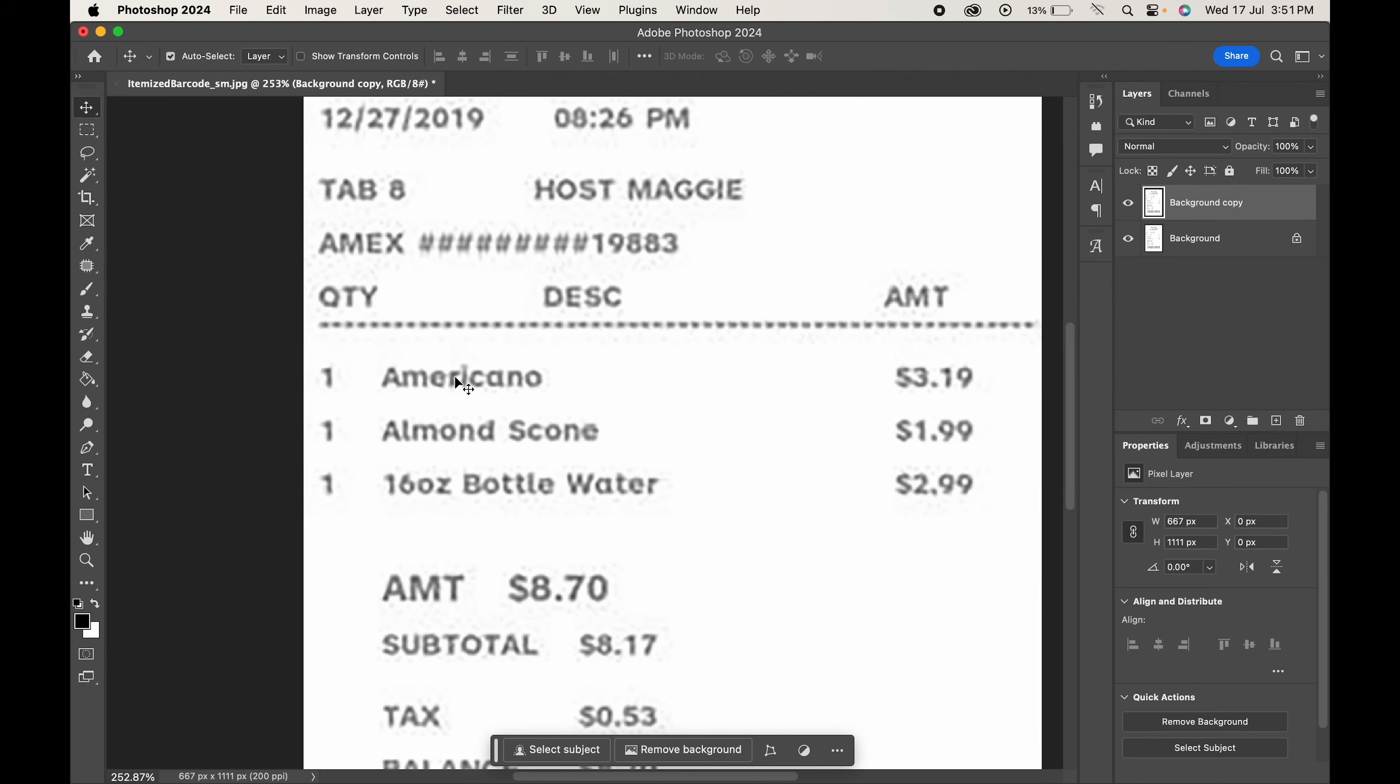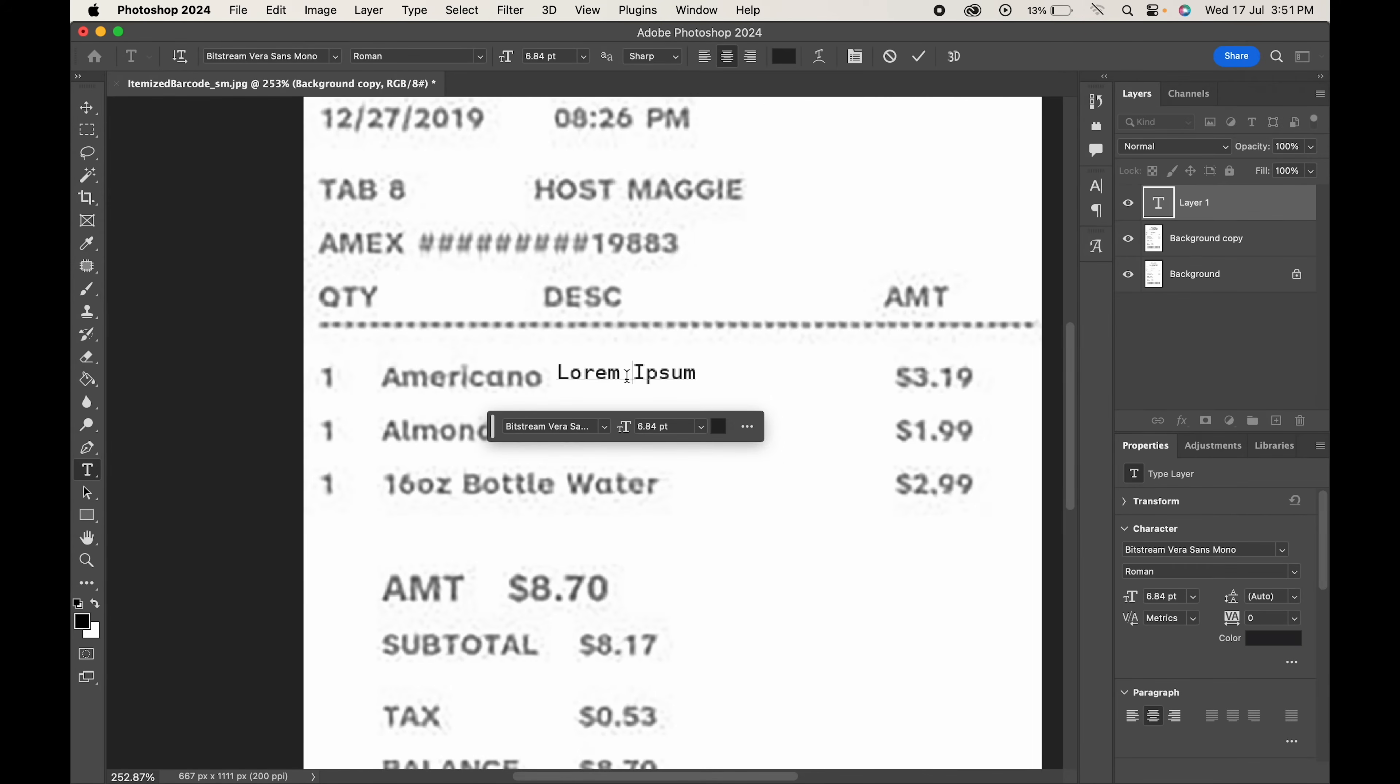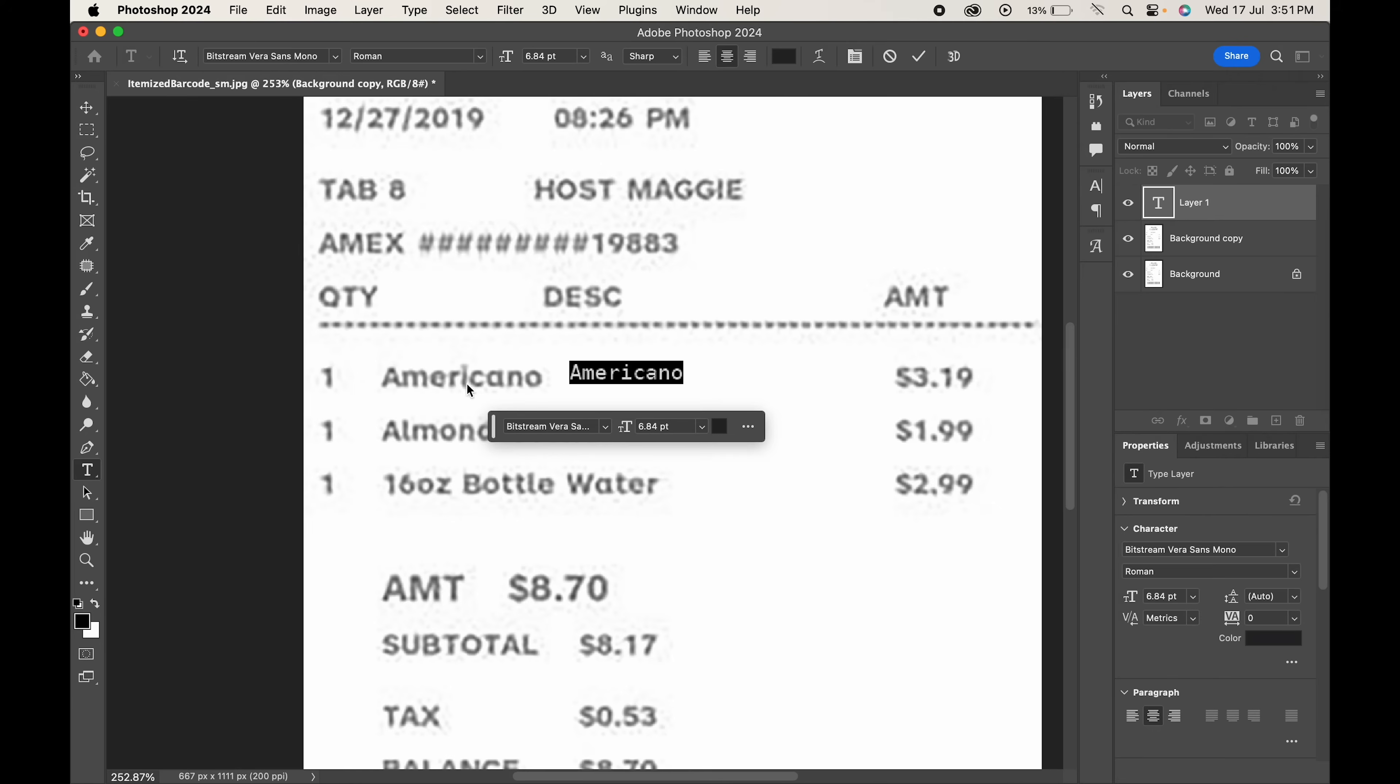Now it's time to change the text. From the toolbar choose type tool. To ensure that the edited text best matches the original image, write the same text which is there. Once you write the text, change its font type.